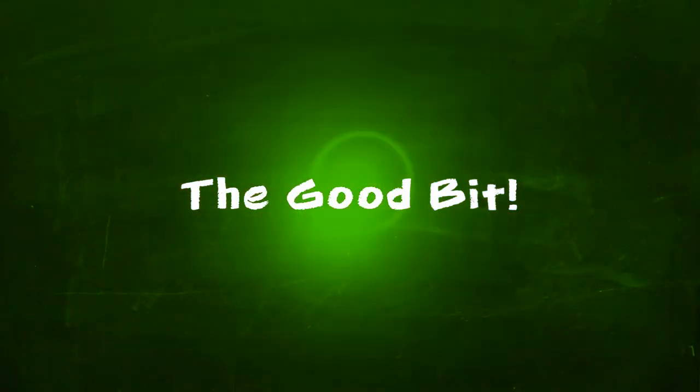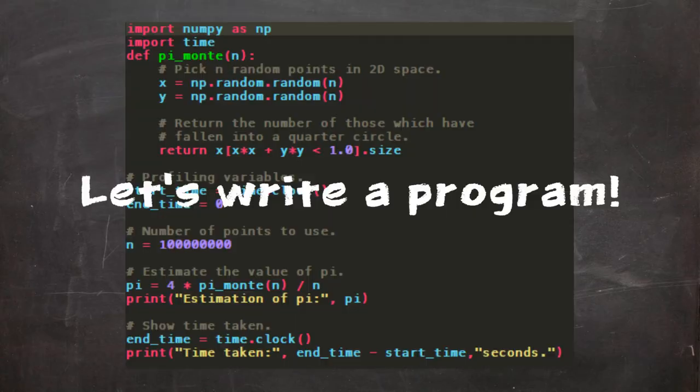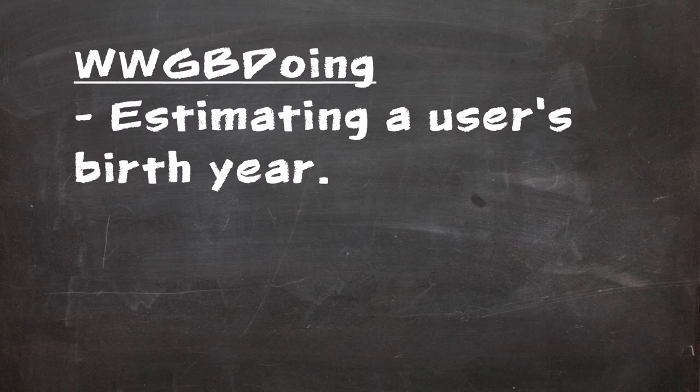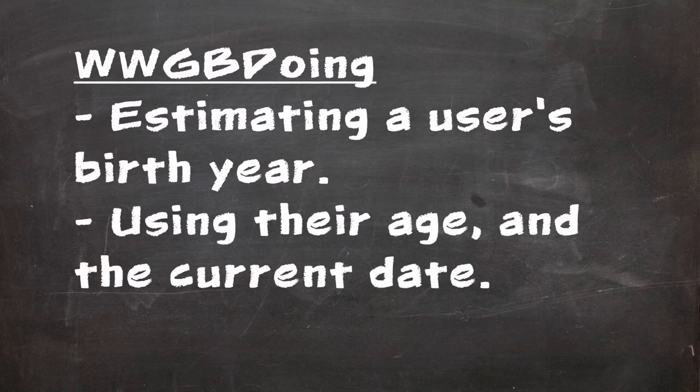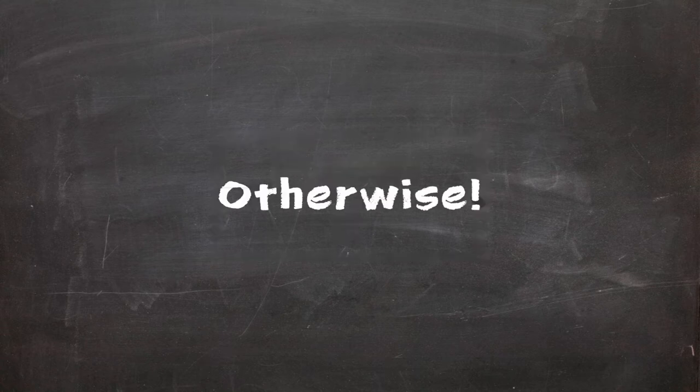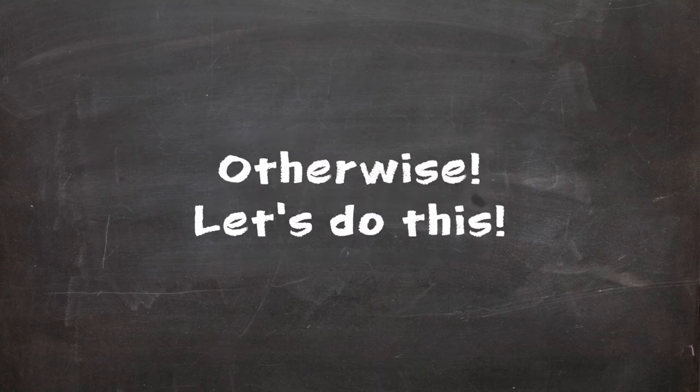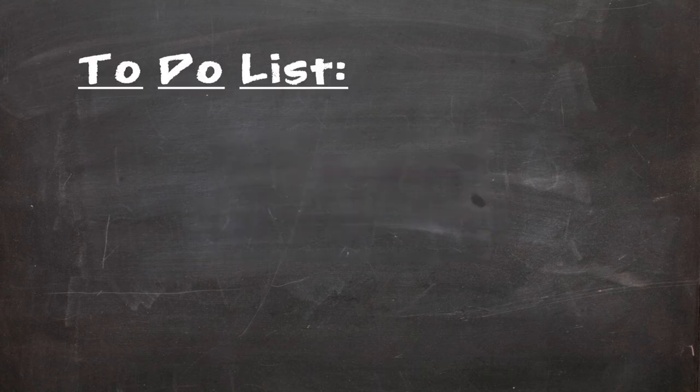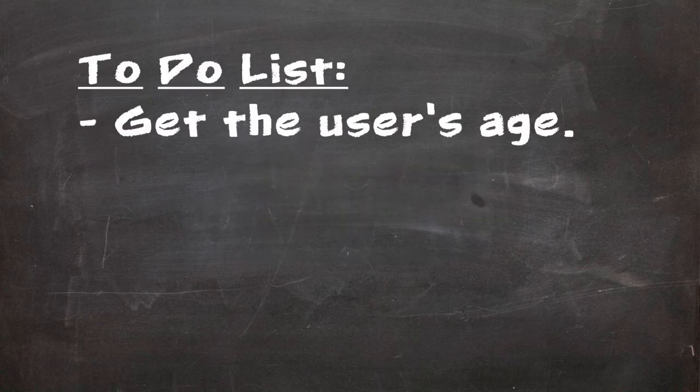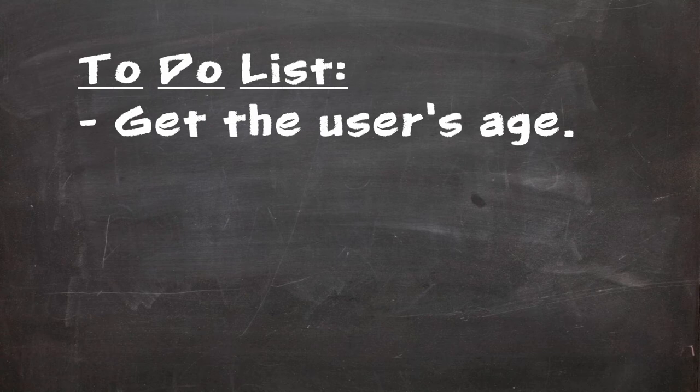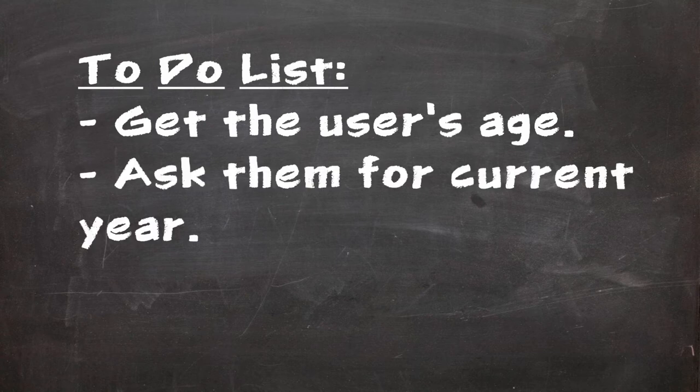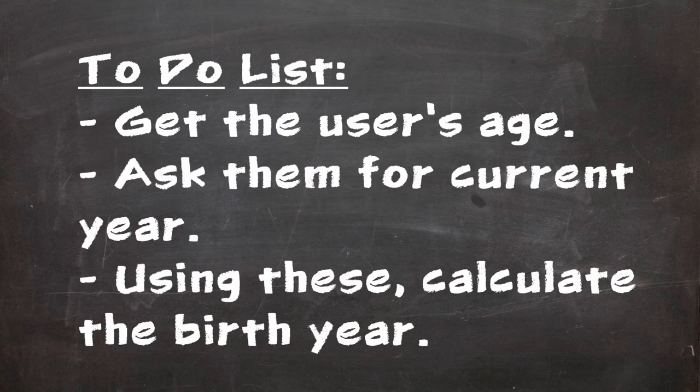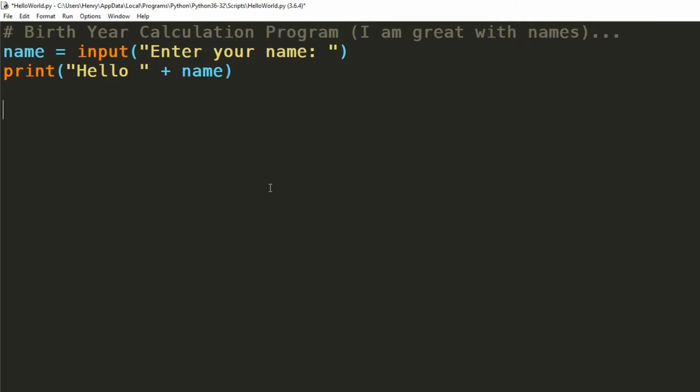Now we get to the good bit, writing our own code. What we're going to be doing is estimating a user's birth year from their age. Similarly to the previous episode, if you think you know what you're doing, pause now, otherwise I'll talk you through the process. Now the first thing that we need to do is get the user's age from them. Then we can ask them for the current year, or we can hard code it. Finally from this, we can calculate the birth year. We'll continue from our previous program.